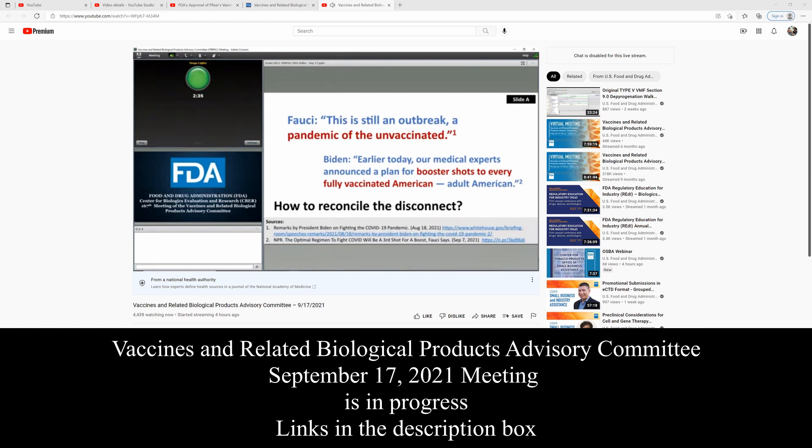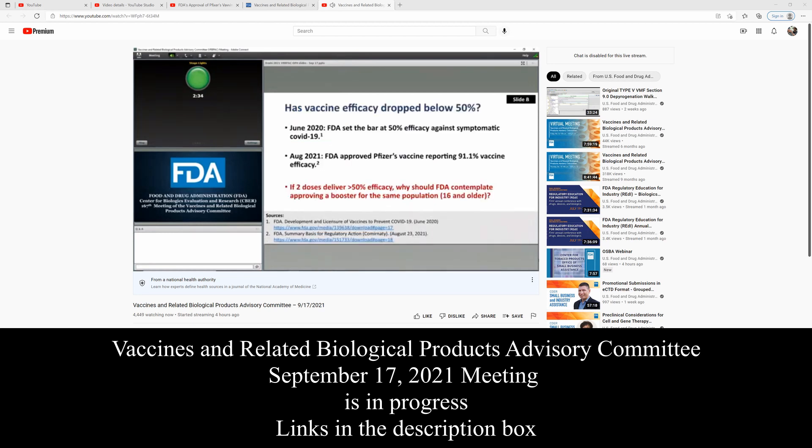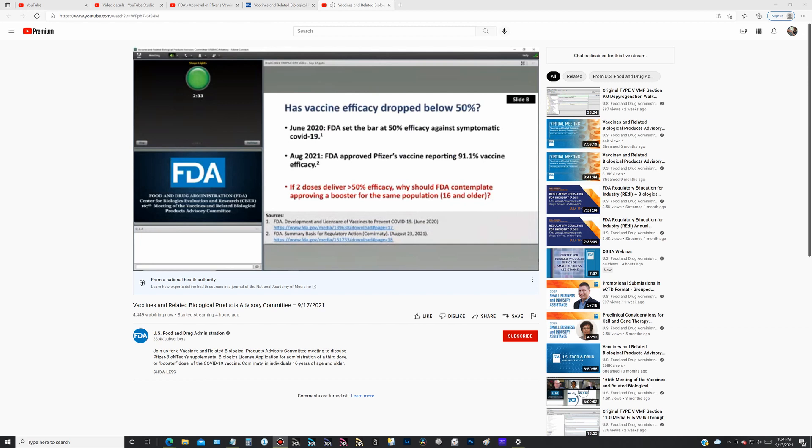Next slide B, please. The briefing document suggests the rationale for boosters is waning immunity, but the lowest vaccine efficacy figure mentioned is 83.7%.